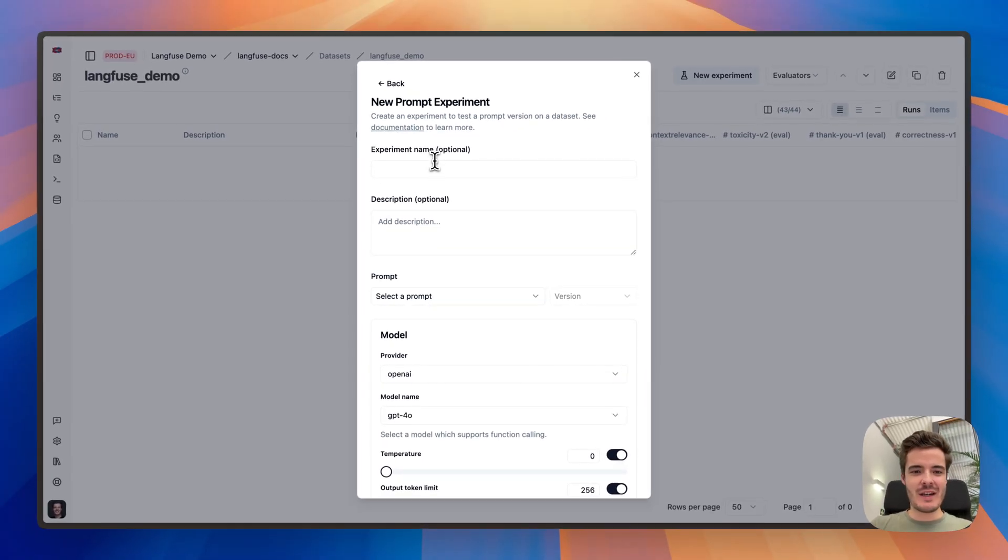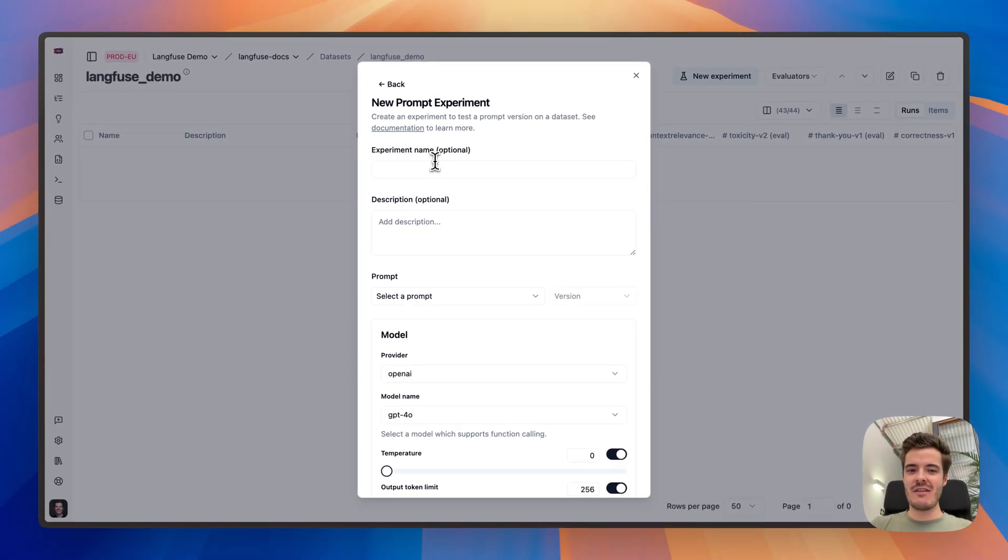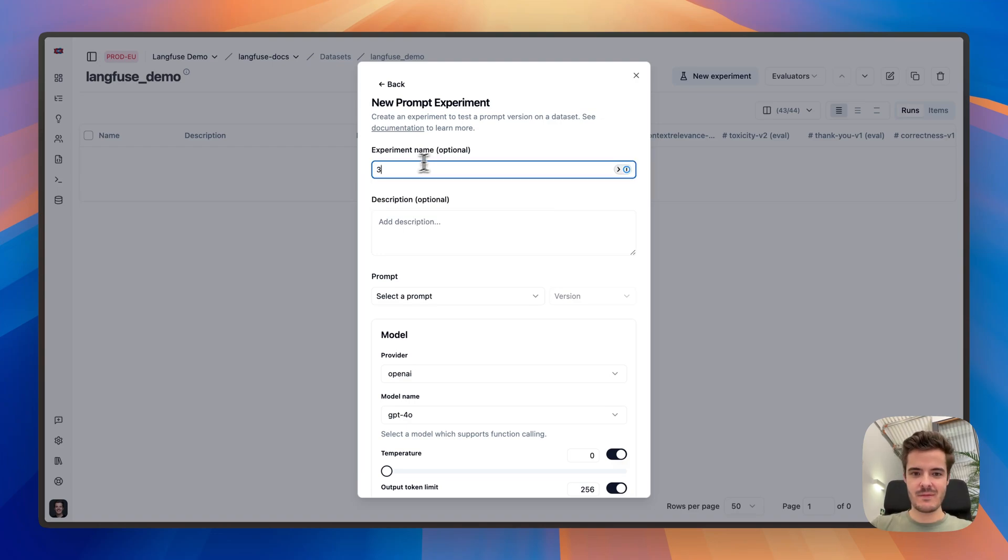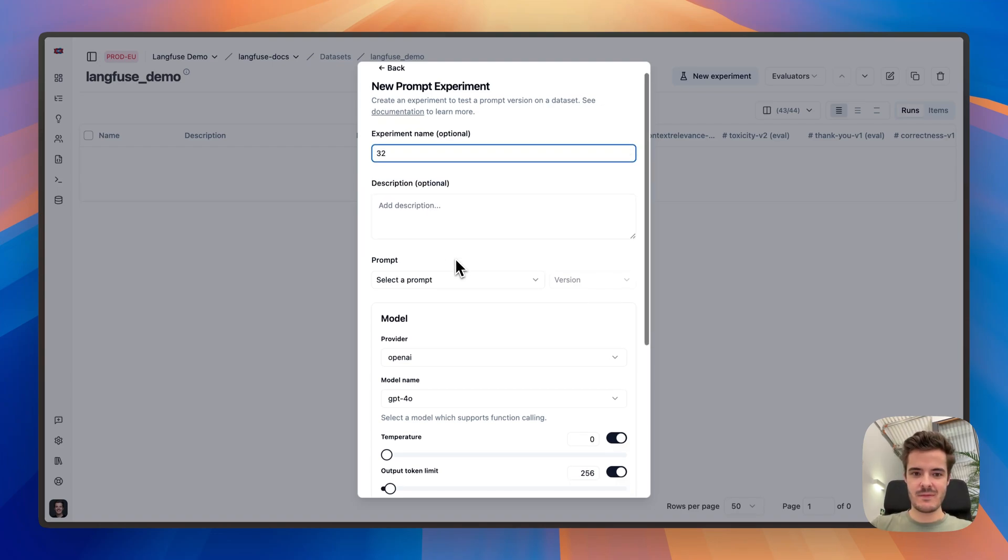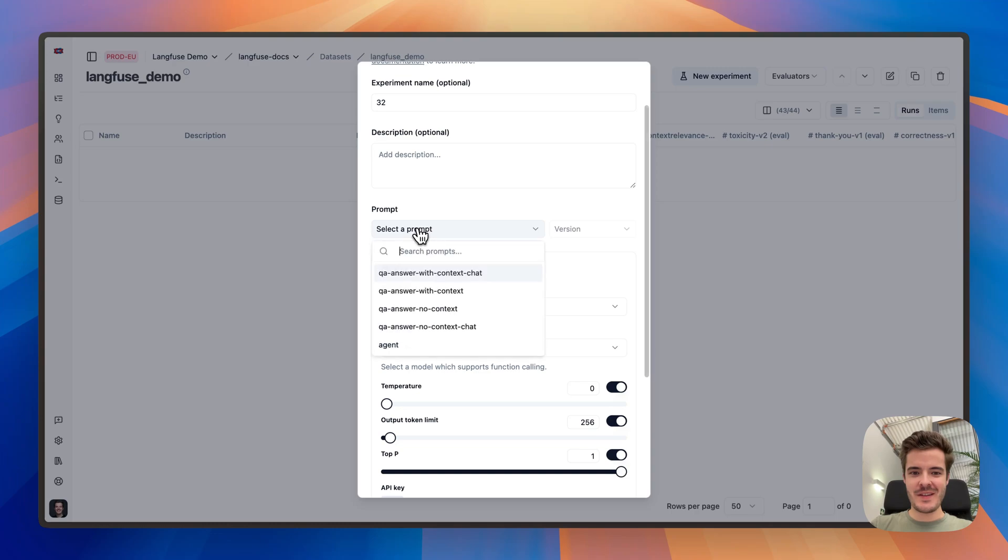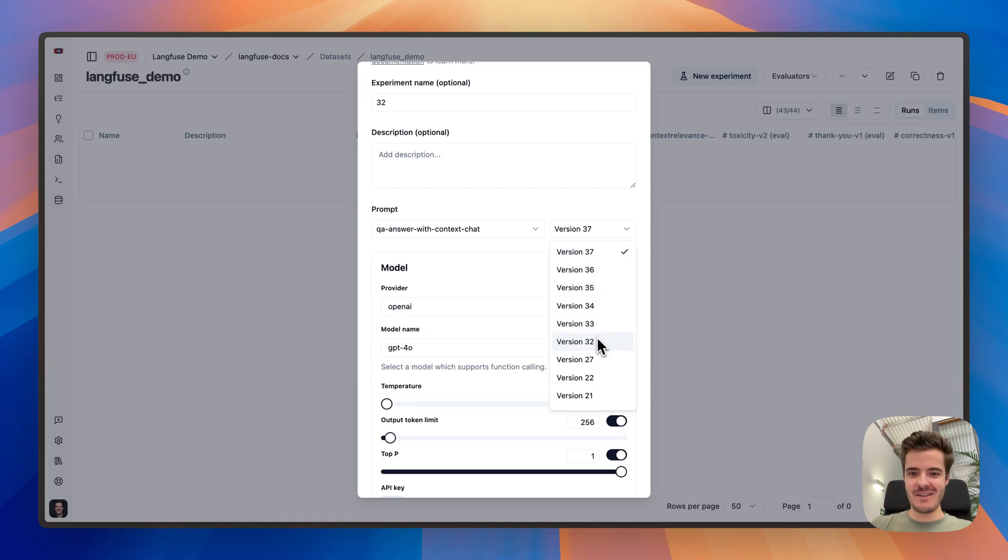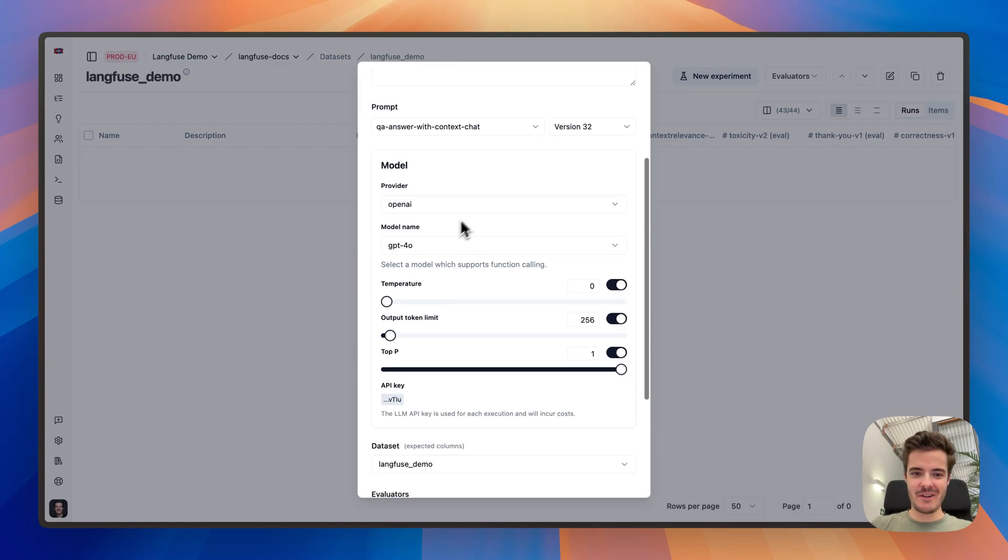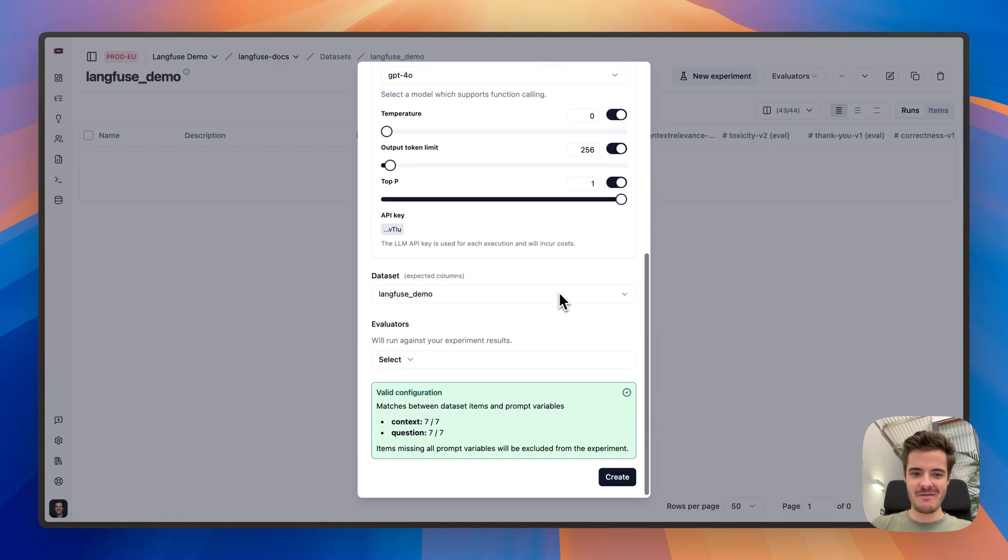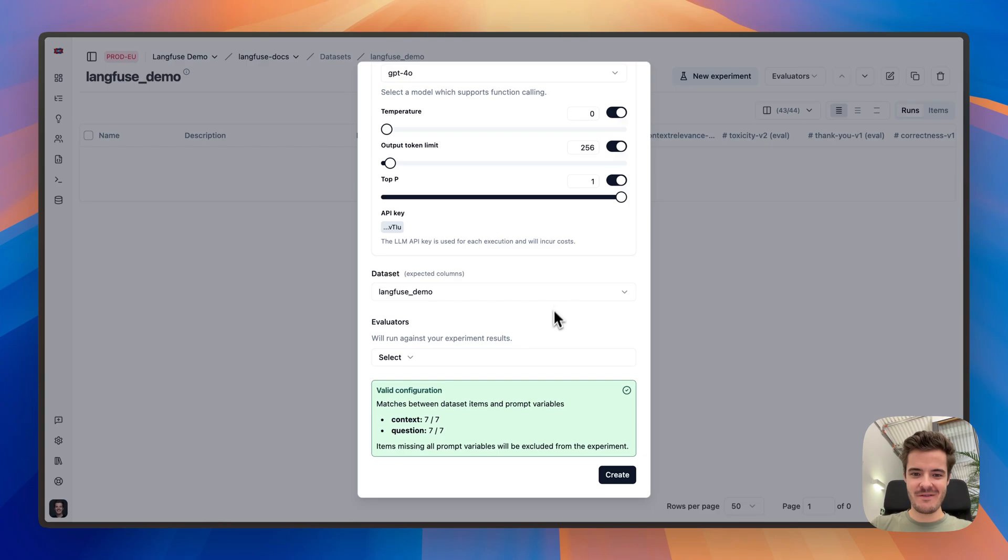I quickly create three tests for three different prompt versions. We can give the experiment a name, select a prompt. I'll just check like 32, 35, and 37. A model configuration. And a dataset. Let's hit create.